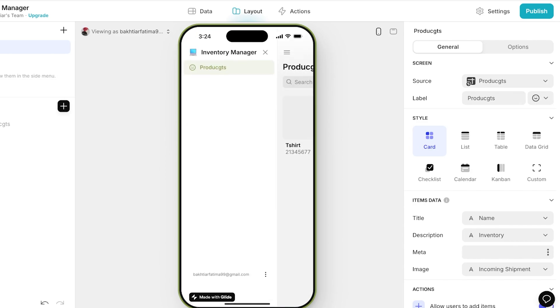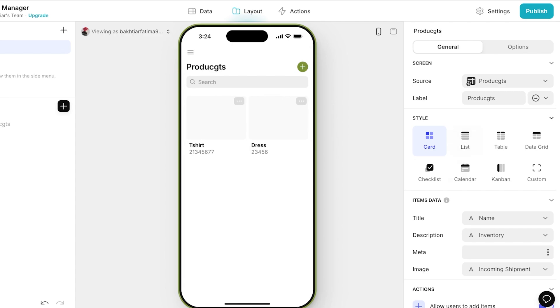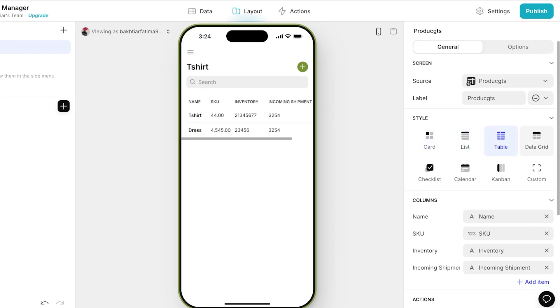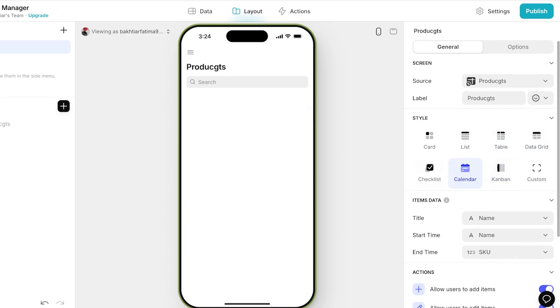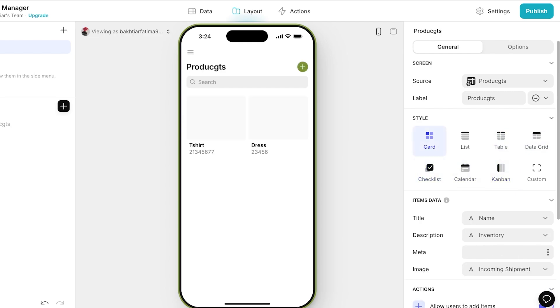And then if I go into layout I can click on Add Screen from Data, and now we have a tab which reflects the number of products we have with the data. Now on the right you will choose the style you want to display this data in - if you want it in a card form, in a list form, in a table form, data grid, Kanban, checklist, calendar, or other. I want this in a card form.